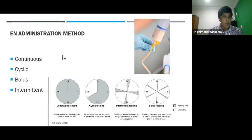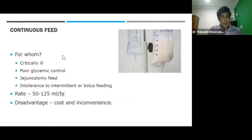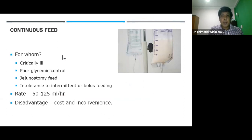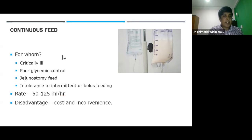Enteral feeding can be continuous, cyclic, bolus, or intermittent. Continuous feeding is the method of choice for critically ill patients, patients with poor glycemic control, patients fed by jejunal tube, or those who have demonstrated intolerance to intermittent or bolus feeding. For adults, target enteral nutrition administration rate generally ranges from 50 to 120 ml per hour, although higher rates have been used without complications. The primary disadvantage is the cost and inconvenience associated with pump and administration sets.